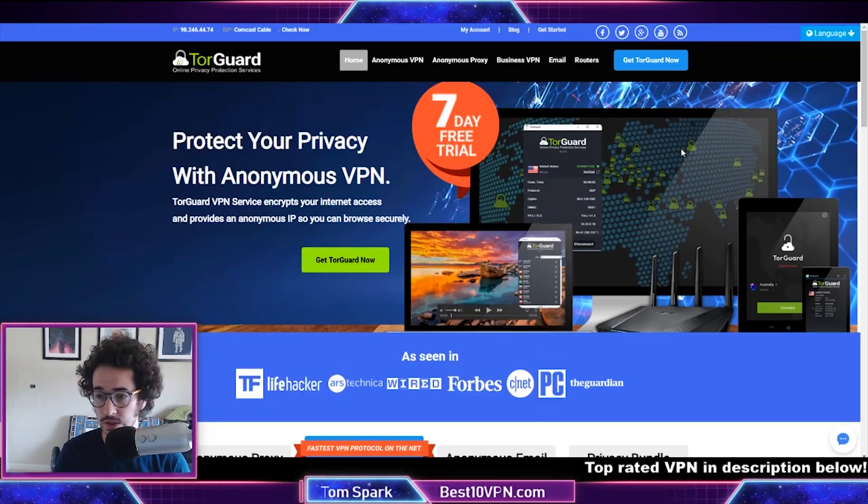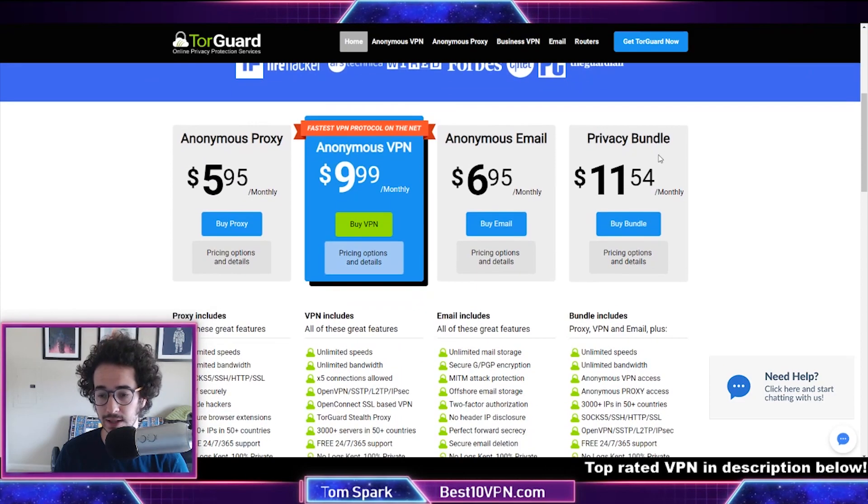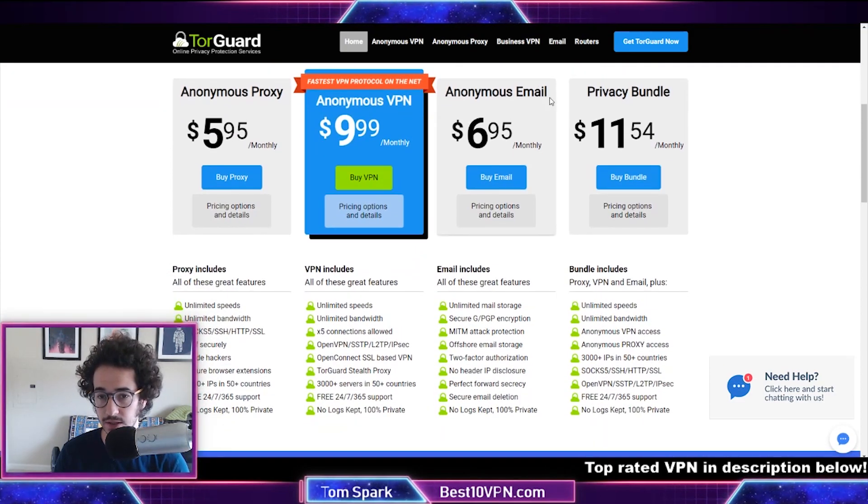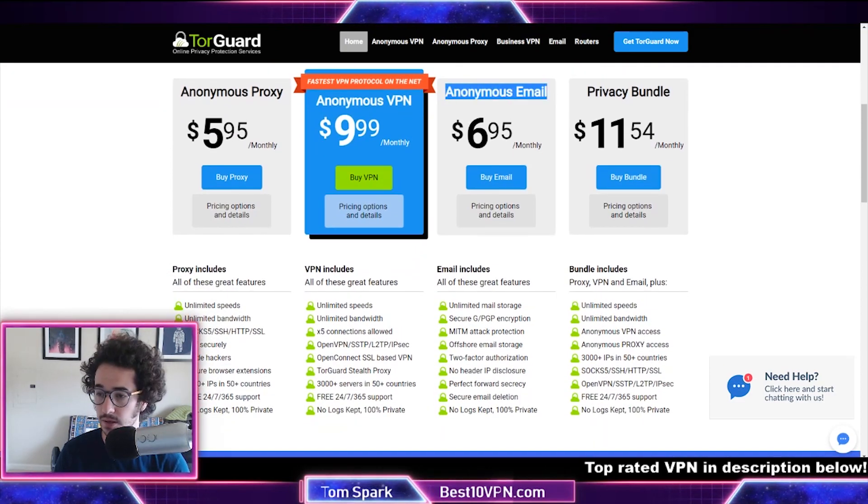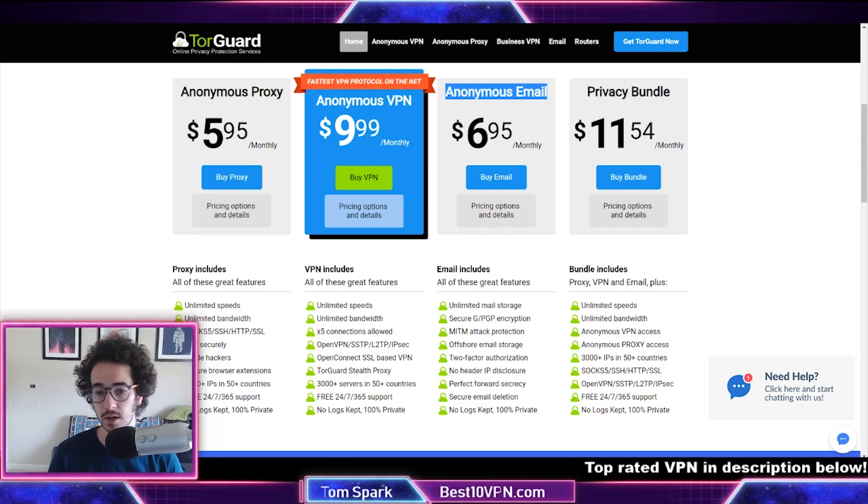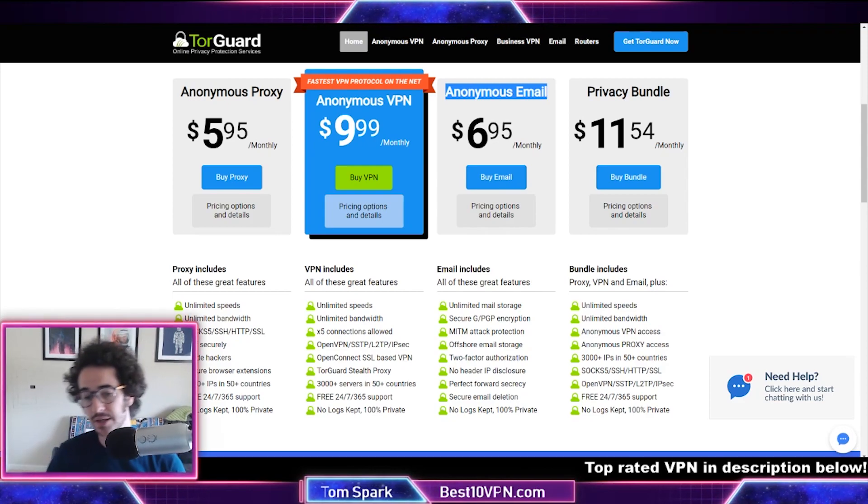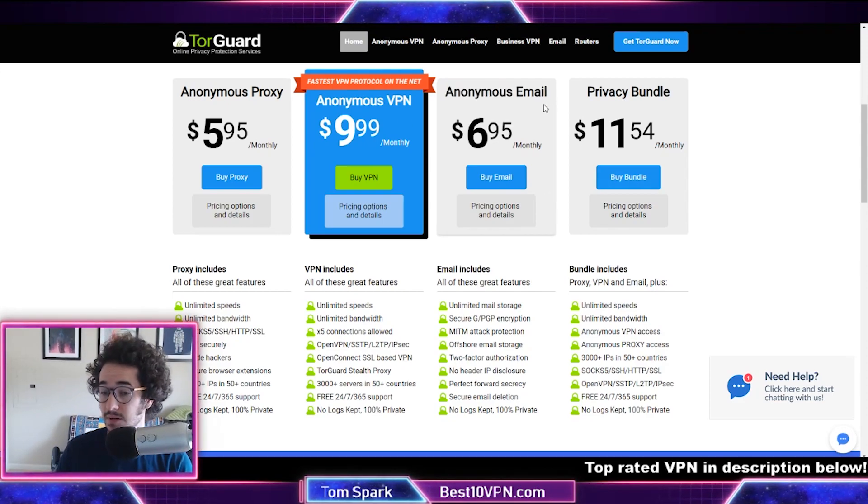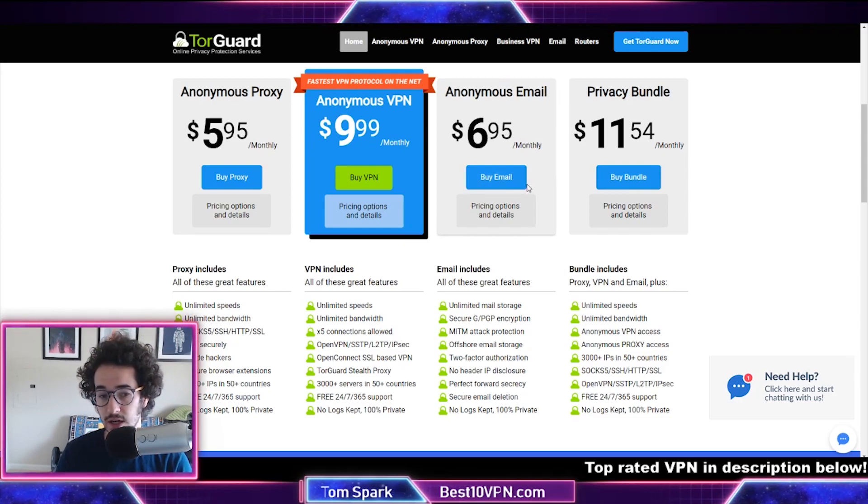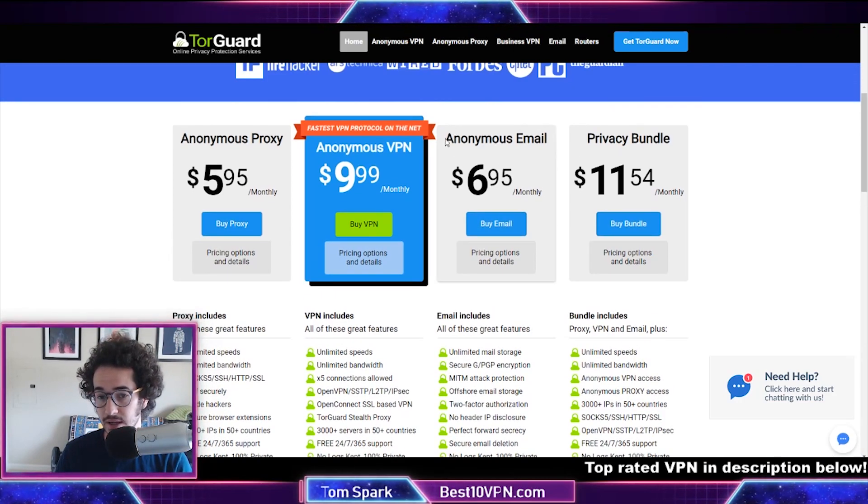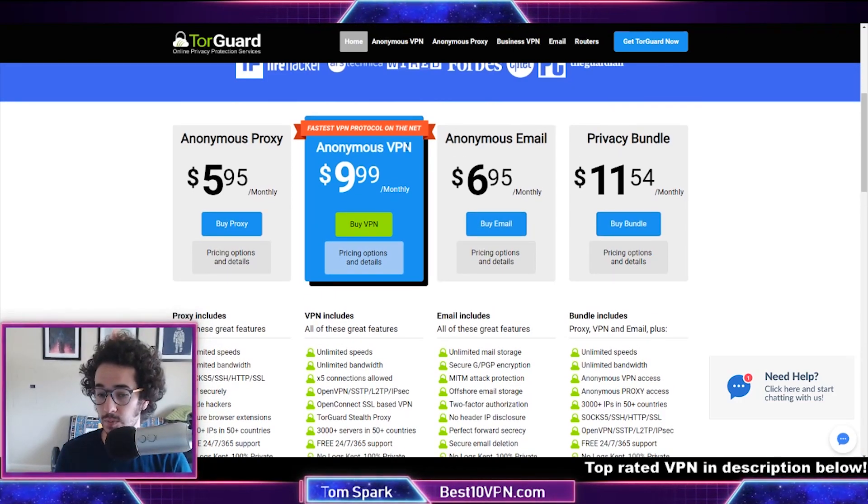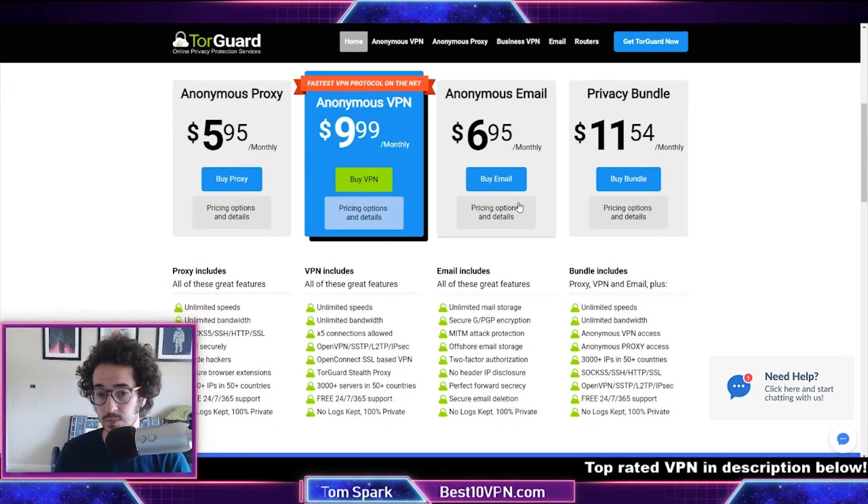TorGuard VPN is going to be third on my list, and this is the one I personally use for anonymous email. So Posteo and Tutanota are pretty good options, but TorGuard's anonymous email is pretty comparable.